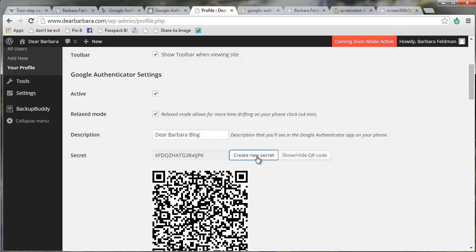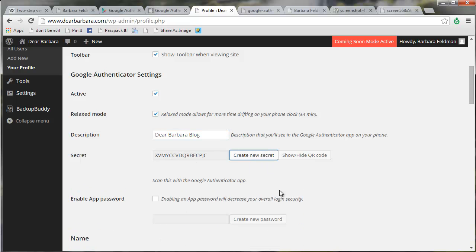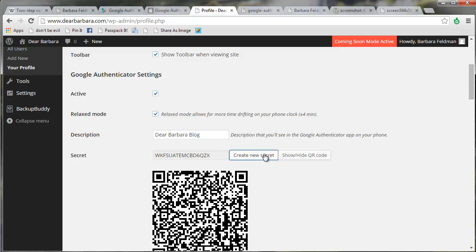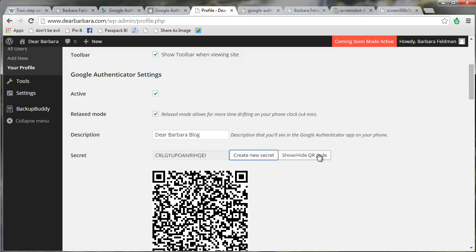At any time you can create a new secret, and you notice when I do, I get a QR code. So I have a secret, and I have a QR code.